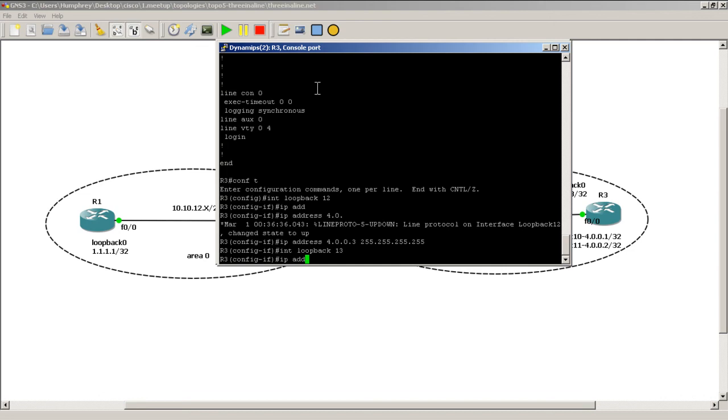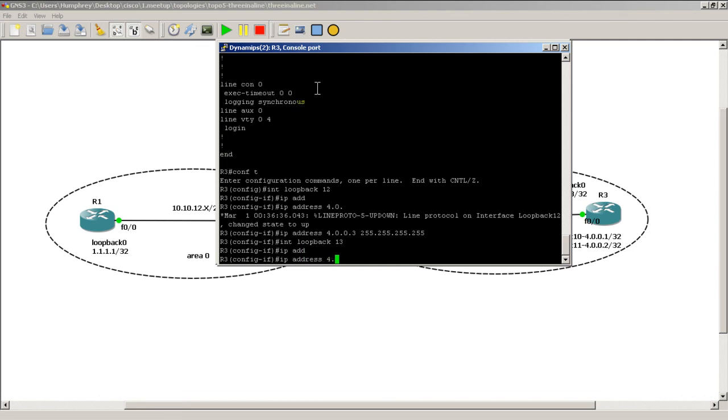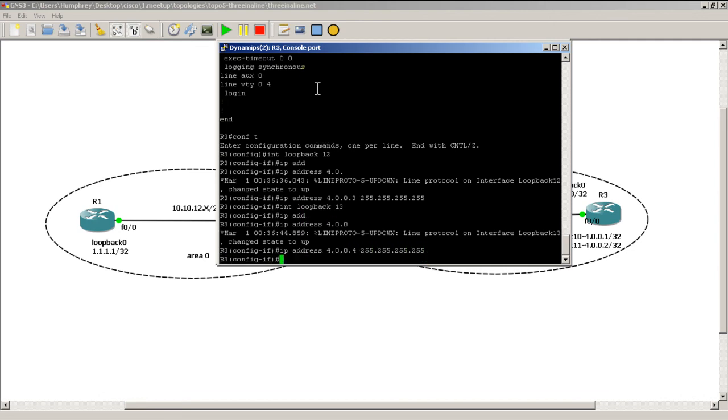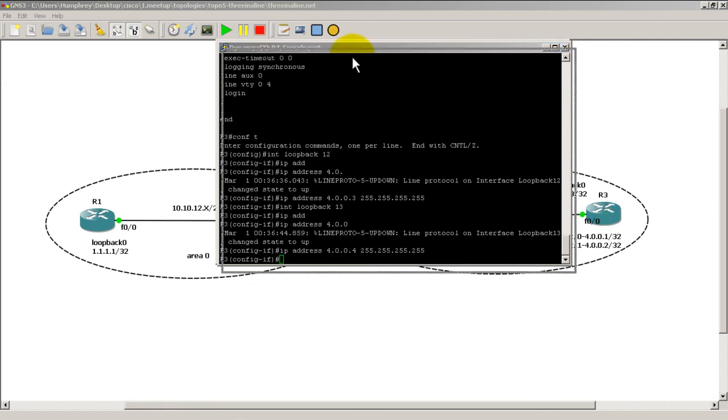Int loopback 13, IP address 4.0.0.4, it's a slash 32. Of course we could keep on going, but I think that is enough. Let's go back to Router 1.